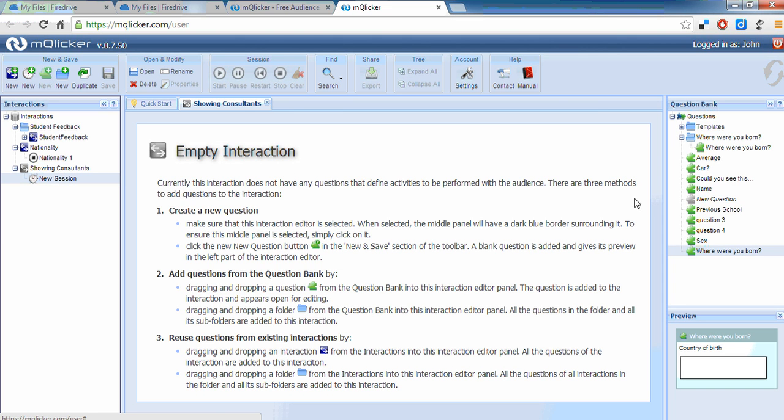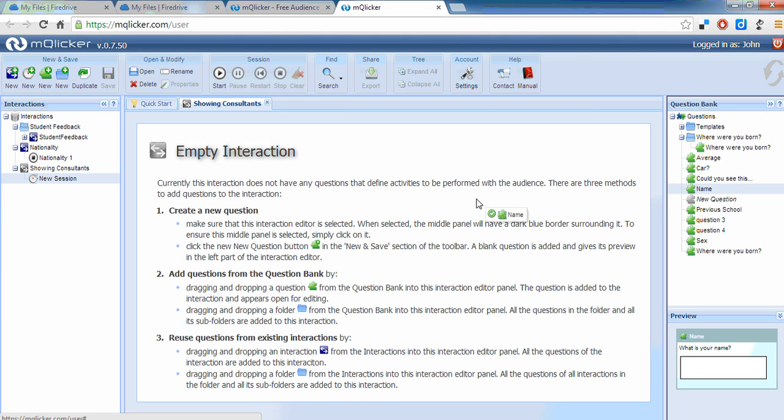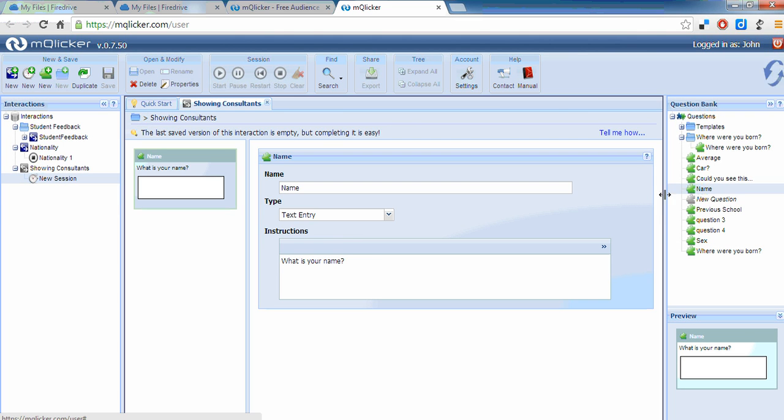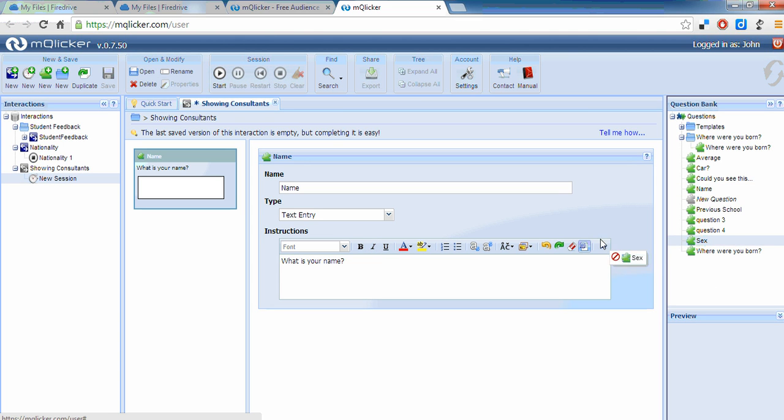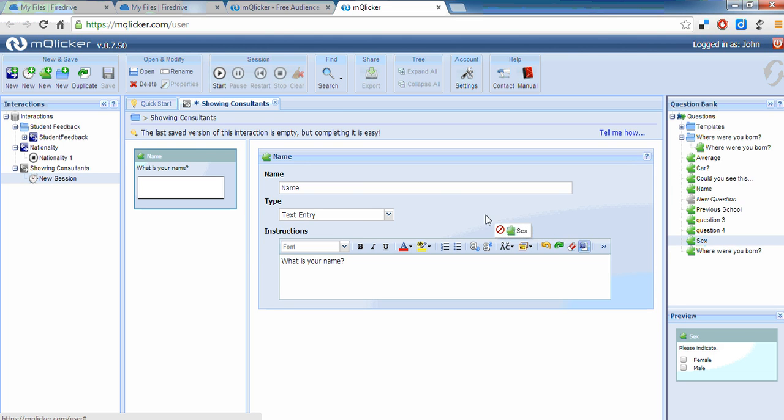I think I'll ask you what your name is. So you can see there all I'm doing is dragging from here and dropping it into this panel. I'll ask you whether you're male or female. Now this is a bit tricky. You don't drop it here. You have to drop it there.